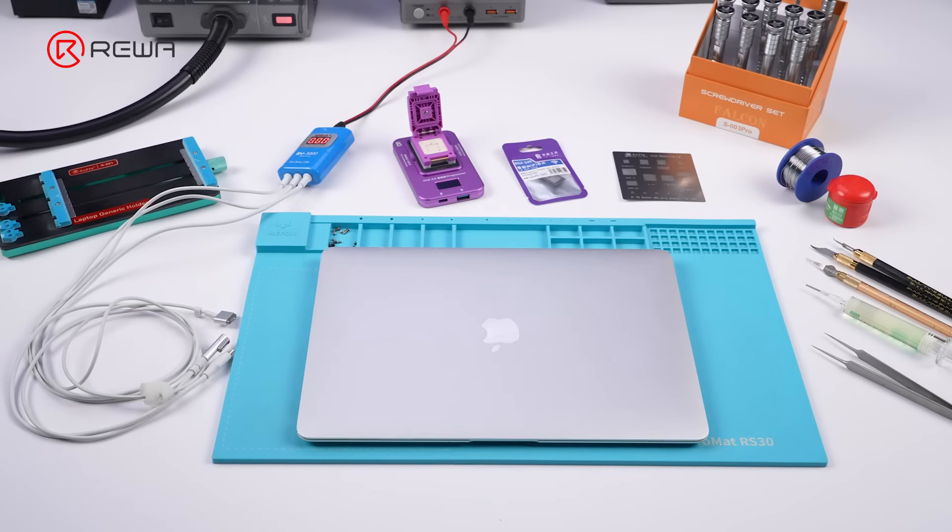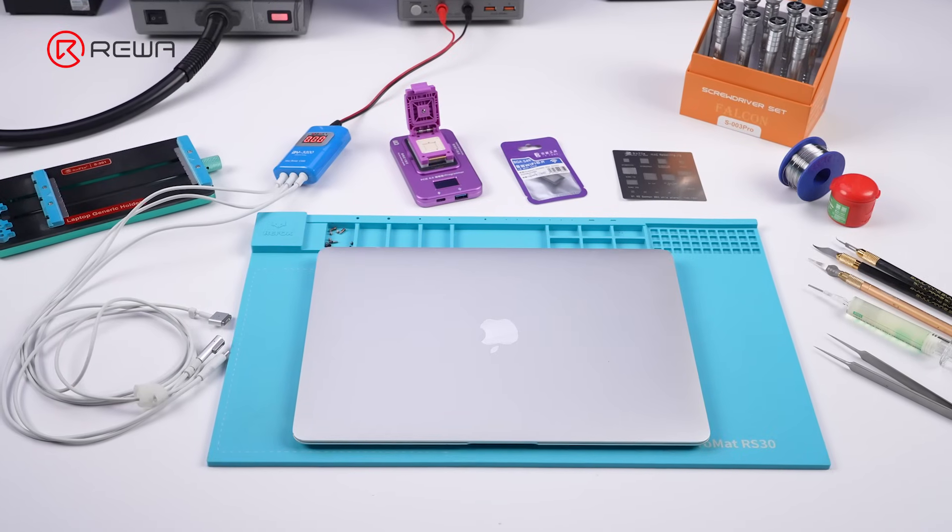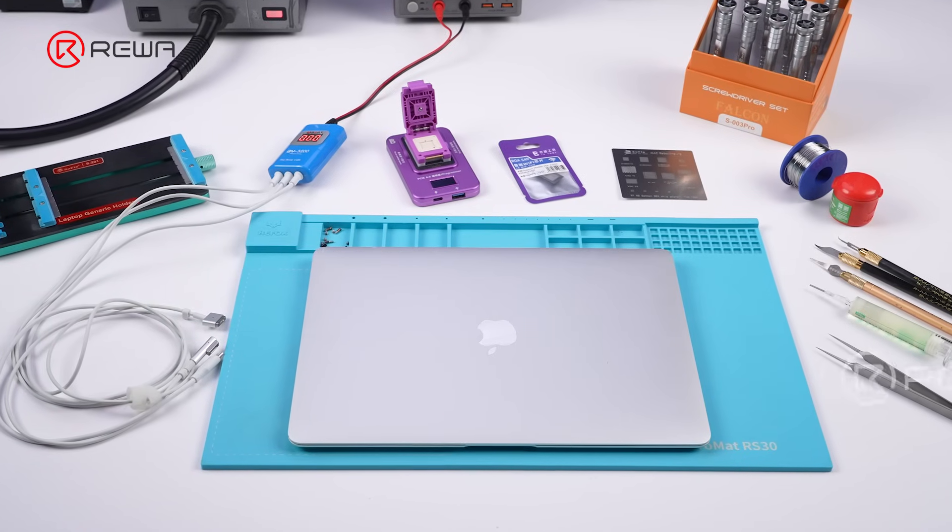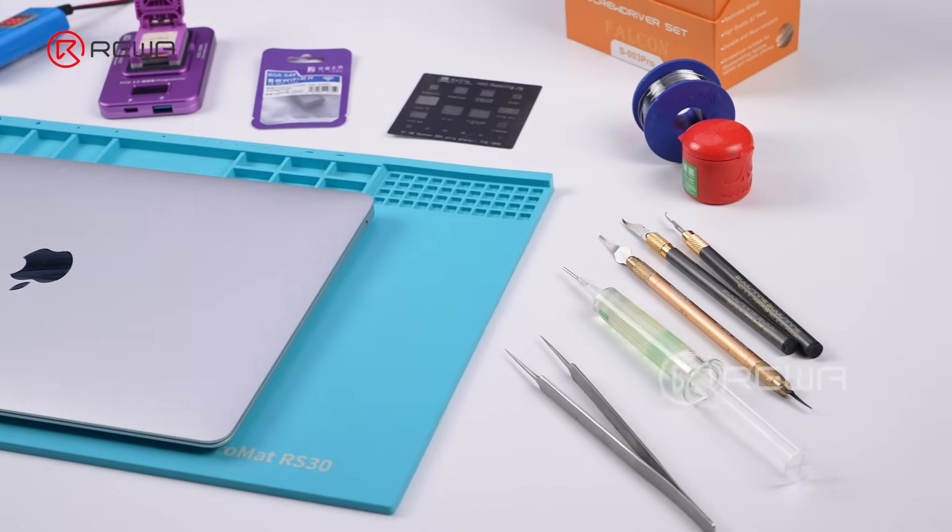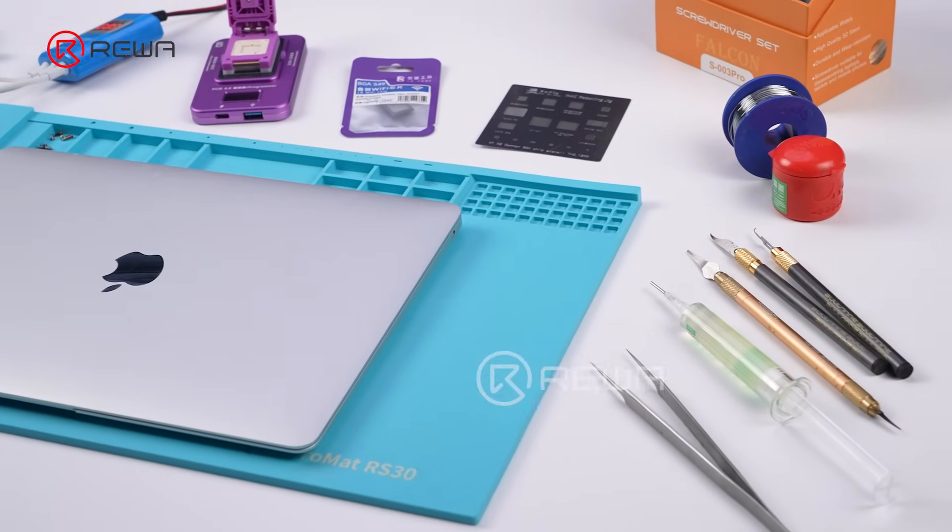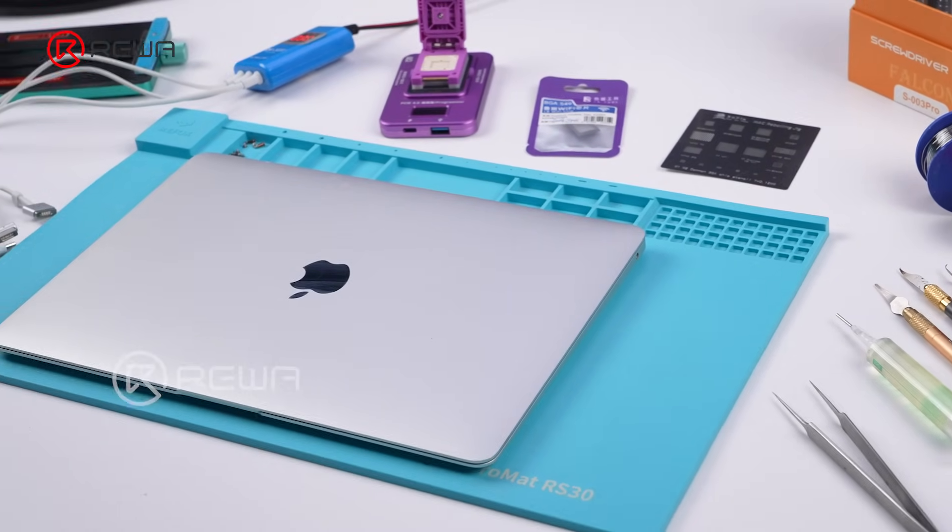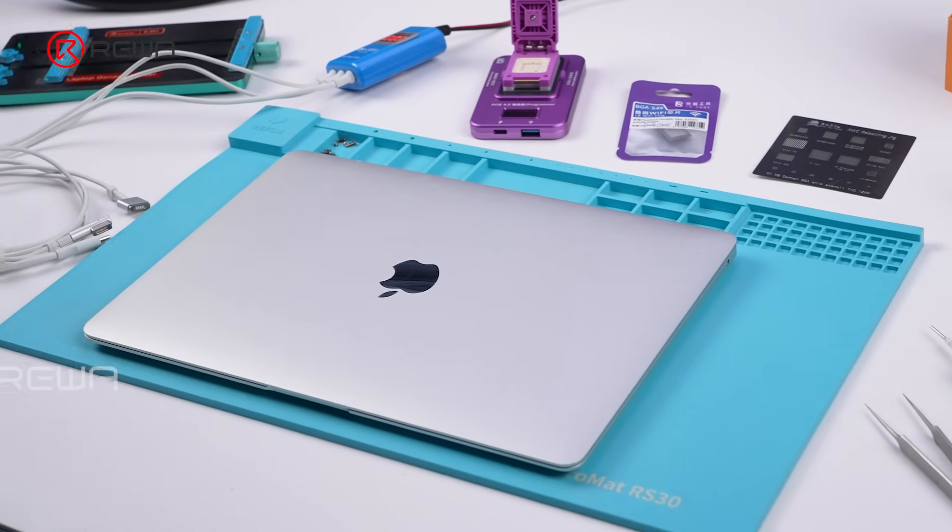But now, a new solution has emerged. In this video, Reva will demonstrate how to repair the Wi-Fi issue on a MacBook Air by replacing the Wi-Fi chip.